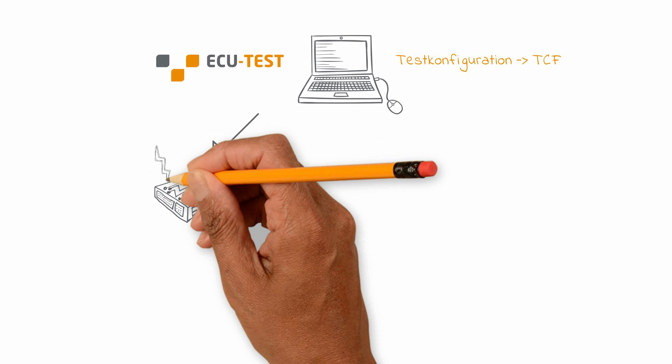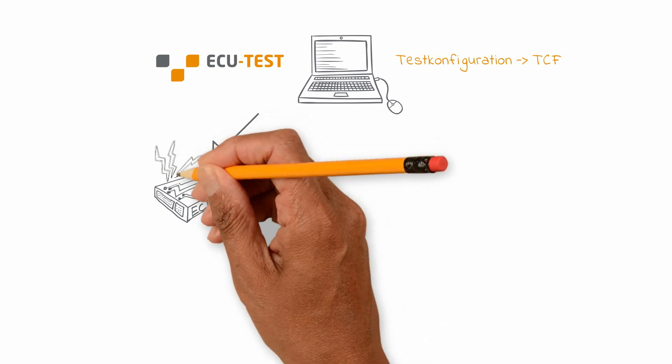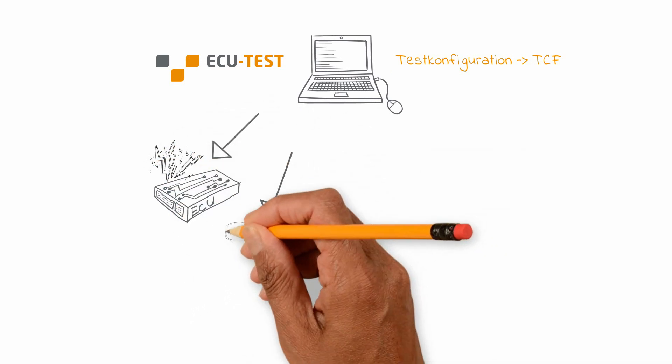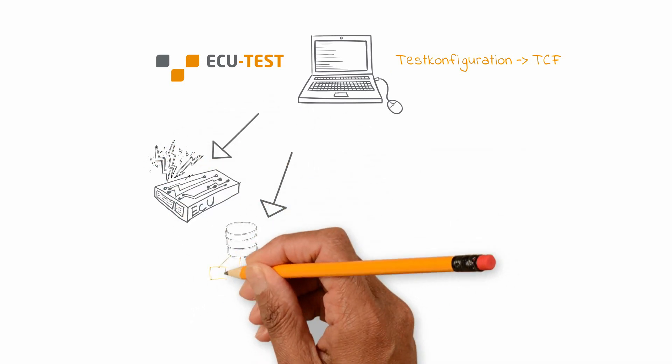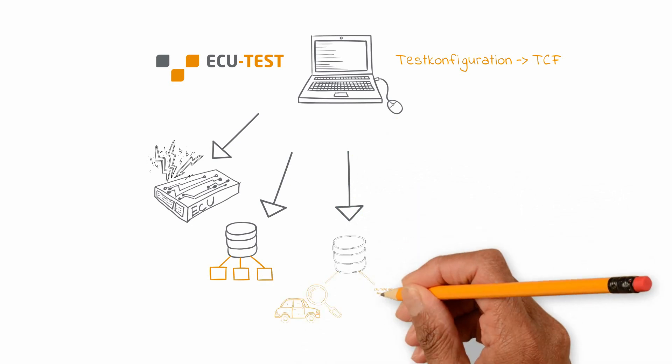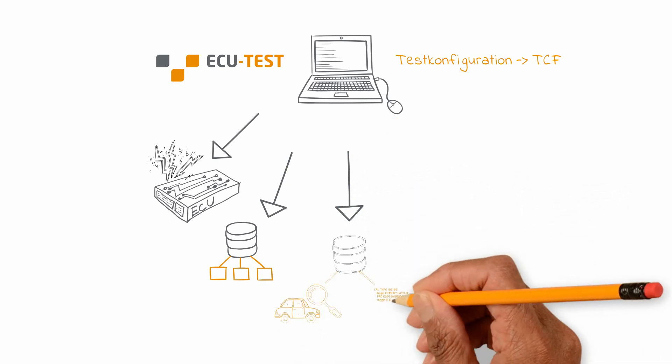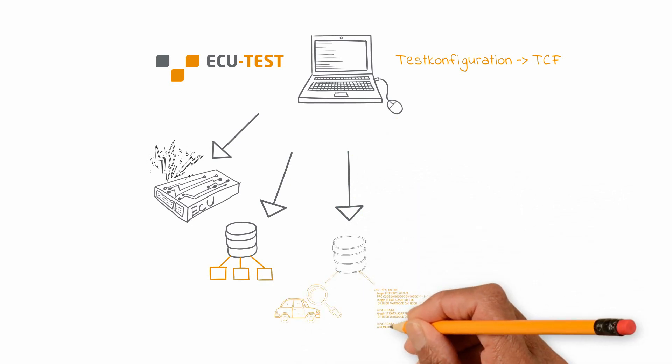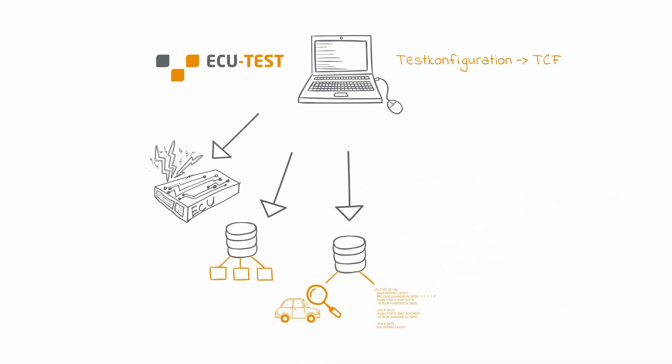This includes for instance the applied simulation models and electrical error simulations, the bus databases of the connected buses, as well as A2L and the diagnostics databases for the application access and diagnostic access to the ECUs.